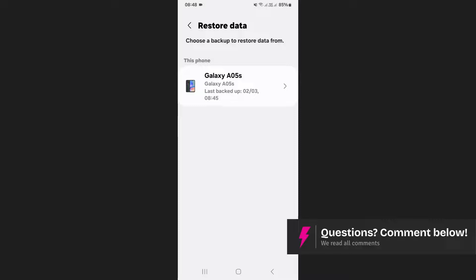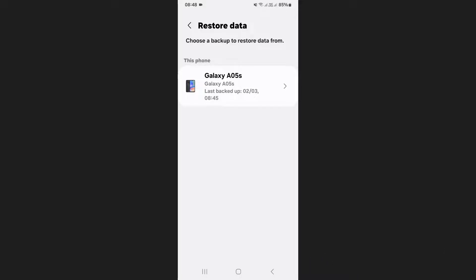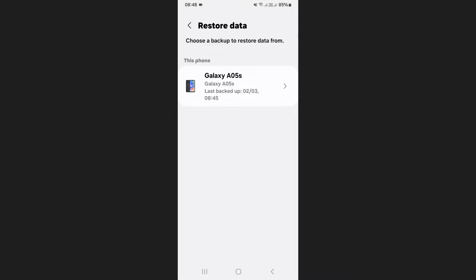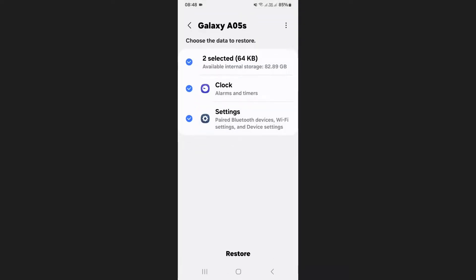After signing in, you will see a list of devices associated with your account. Select the device where your calendar data was last backed up.